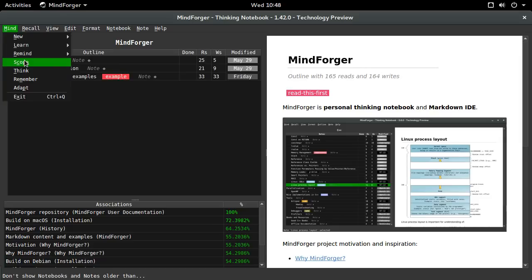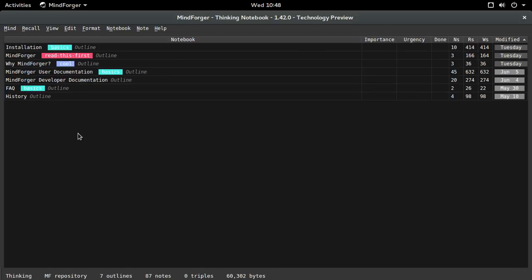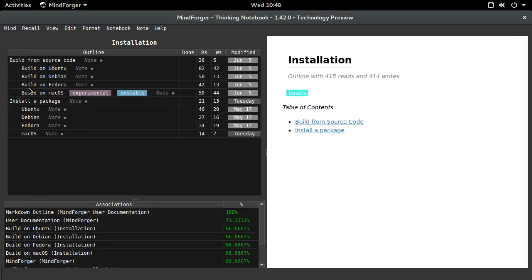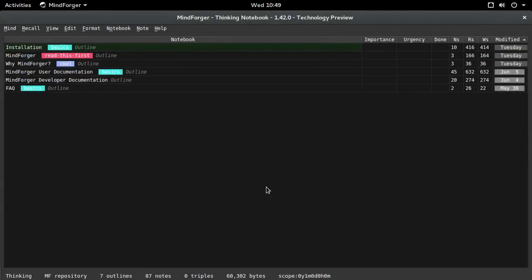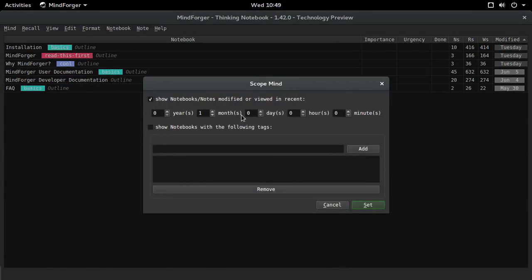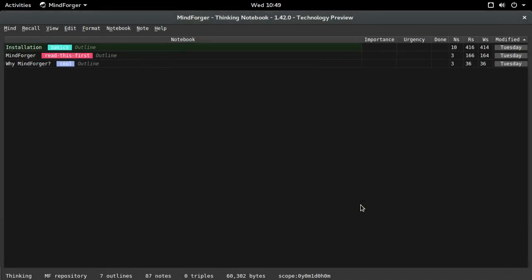Scoping is a very interesting feature used to limit the working set of documents. If you have a repository with hundreds or thousands of documents, you can scope it to just the documents you've been working with recently. For instance, with my personal repository I can scope to documents related to Mindforger from the past month, or even narrow it to one day — these notebooks were modified in the recent day.